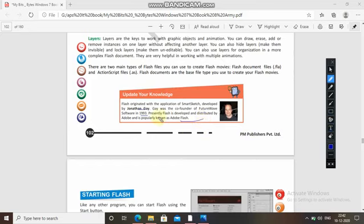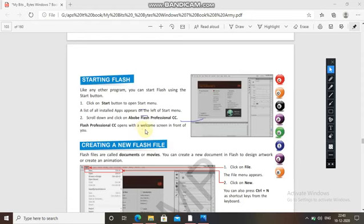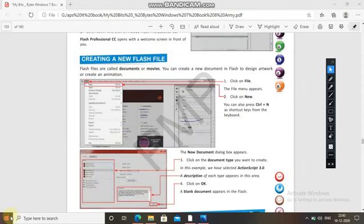To start Flash, click on the Start button to open the Start menu. A list of installed apps appears on the screen. Scroll down and click on Adobe Flash Professional CC. Flash Professional CC opens with a welcome screen in front of you.